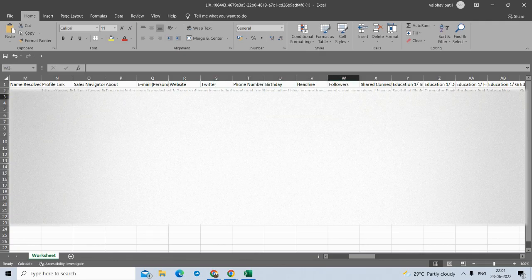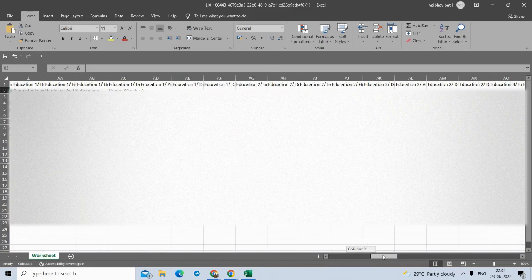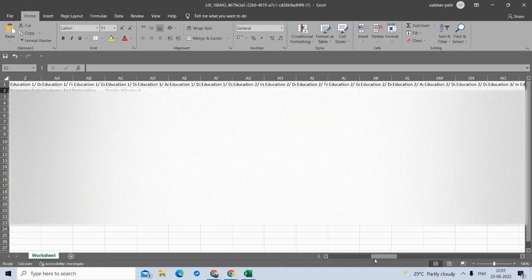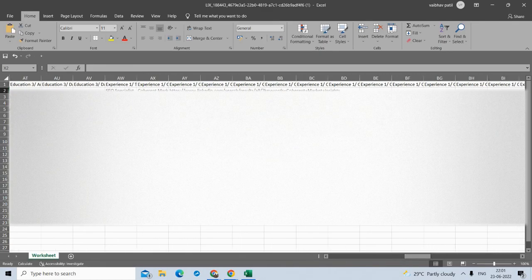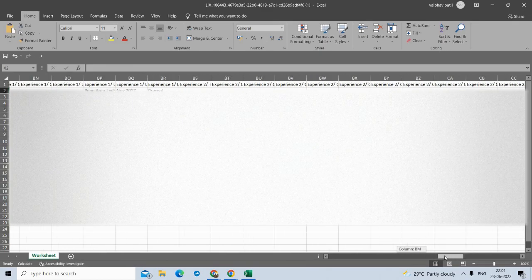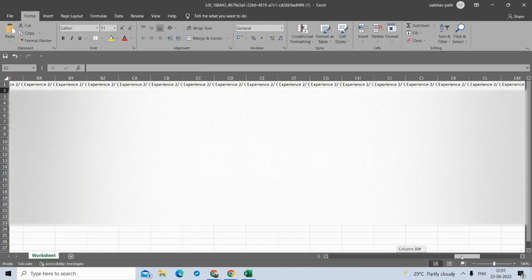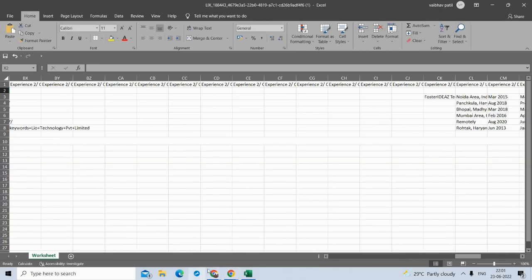You can see their number, birthday, headline, followers, shared connections, all their education details, all their past experiences — all the details will get downloaded. That is the benefit of profile enrichment.